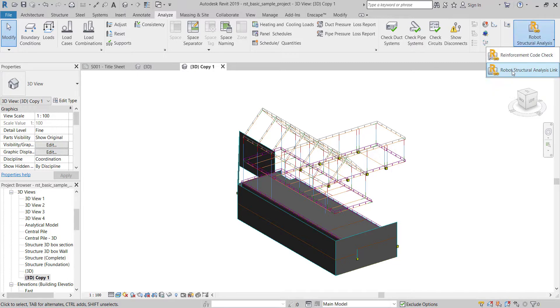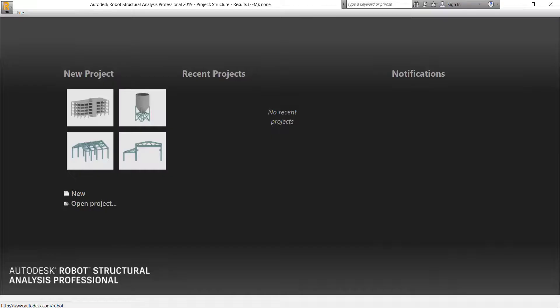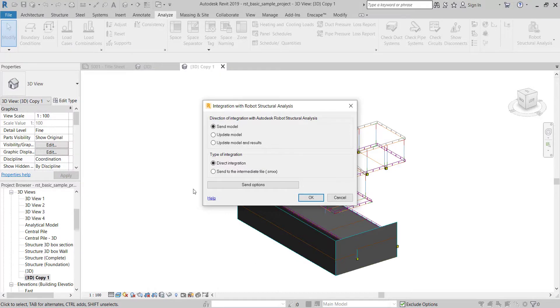Before you proceed, you need to know that it's better to have your Robot open. Also better to export to same-year version. Here I'm exporting from Revit 2019 to Robot 2019.